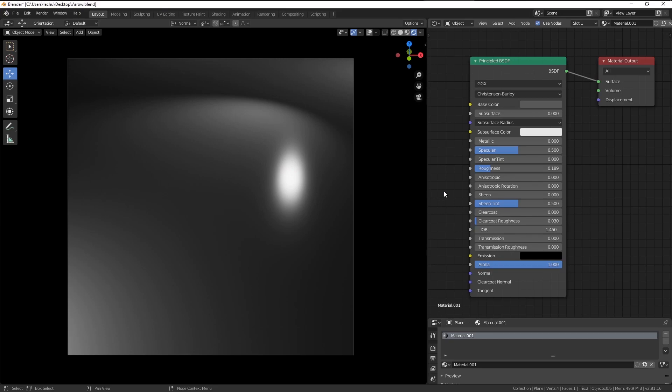To create realistic materials in Blender, you have to remember two things. First, the normal is correlated to roughness and second, the specular is correlated to base color.